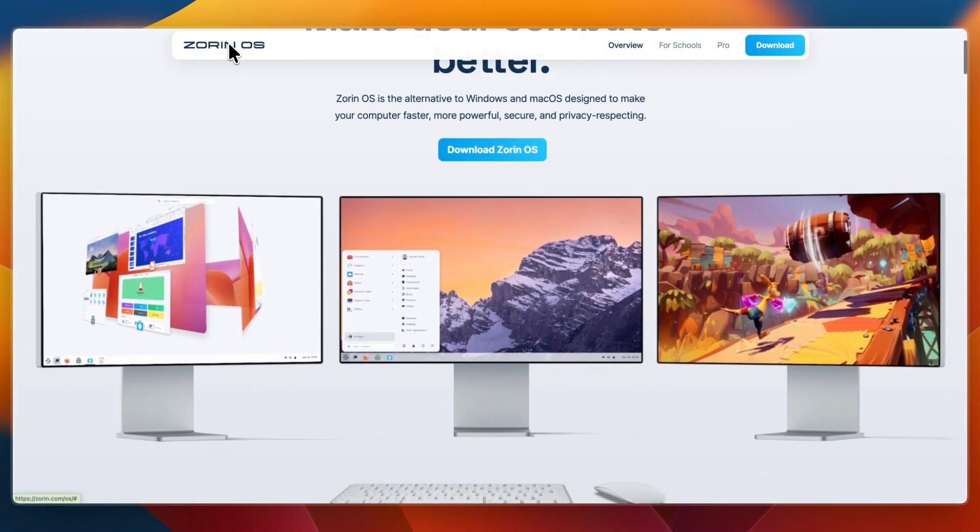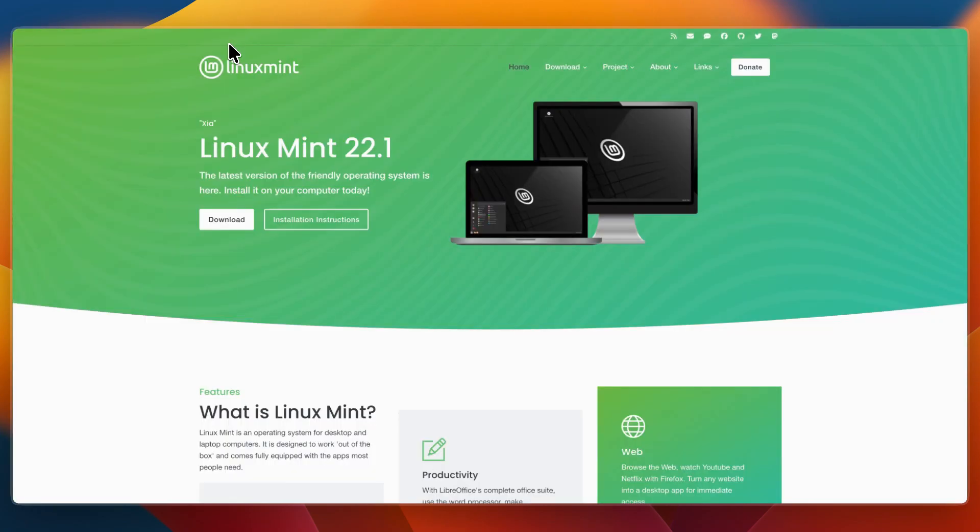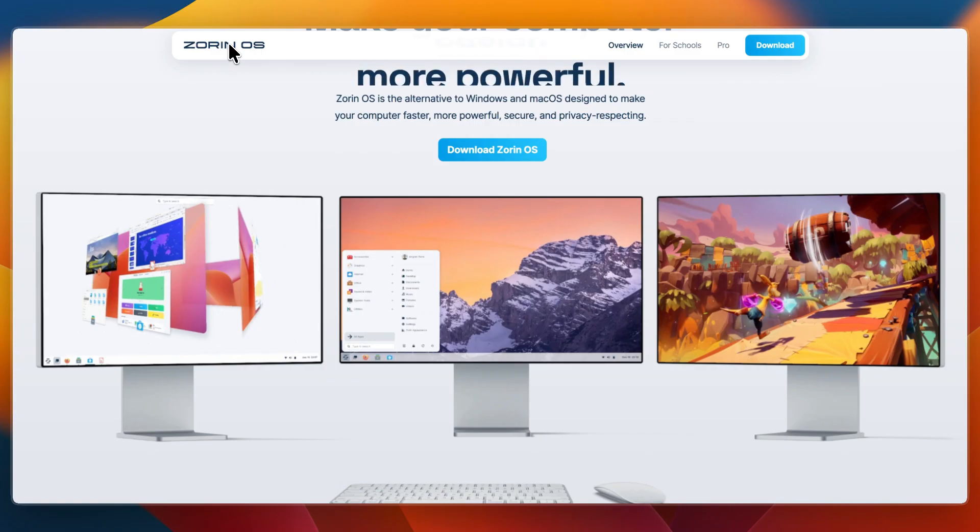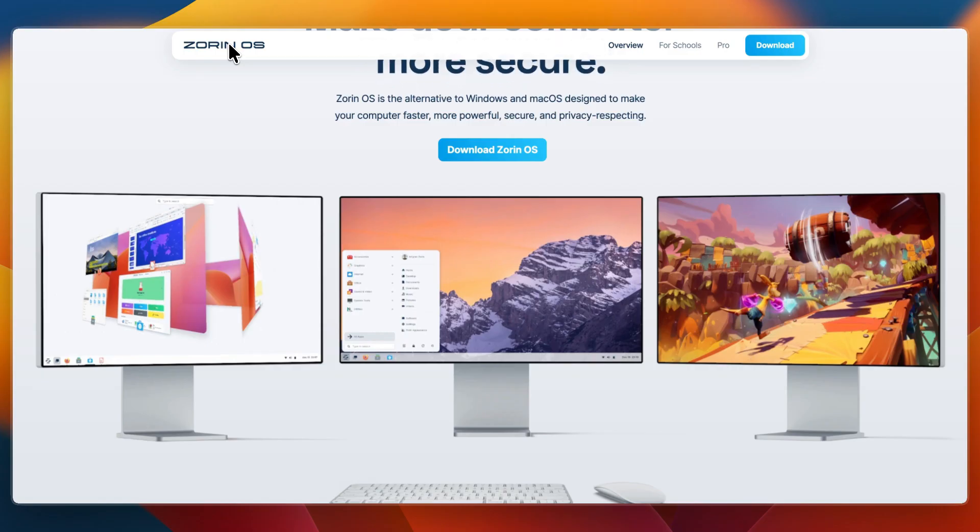That concludes this comparison of Linux Mint versus Zorin OS. If this comparison helped you make a decision, please consider leaving a like and subscribing to my channel. With that being said, I will see you in the next video.